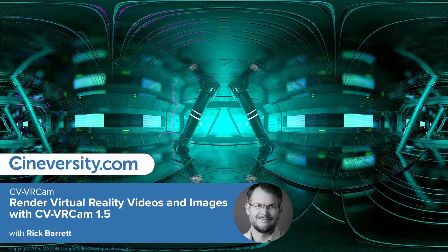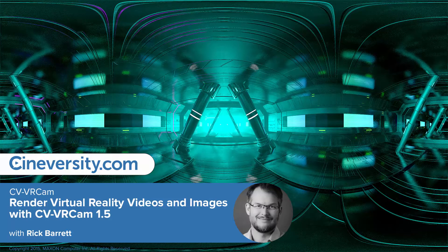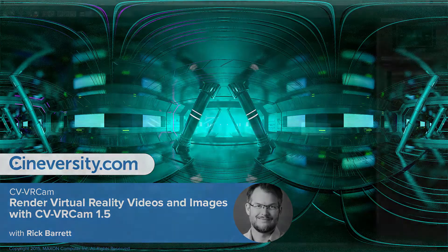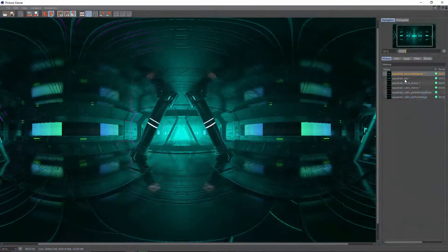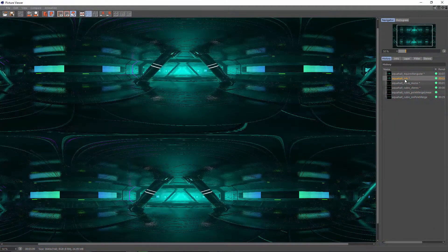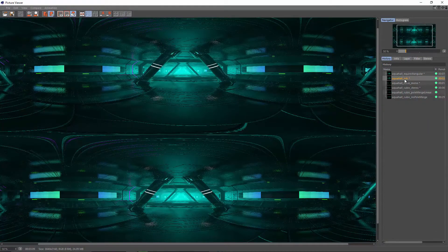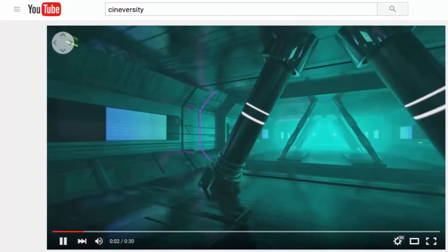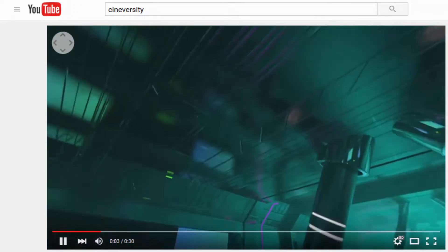CVVRCam makes it easy to render virtual reality content directly using Cinema 4D's standard or physical render engine. Render an equirectangular or omnidirectional stereo format to create 360 videos, which can be uploaded and viewed on YouTube or Facebook.